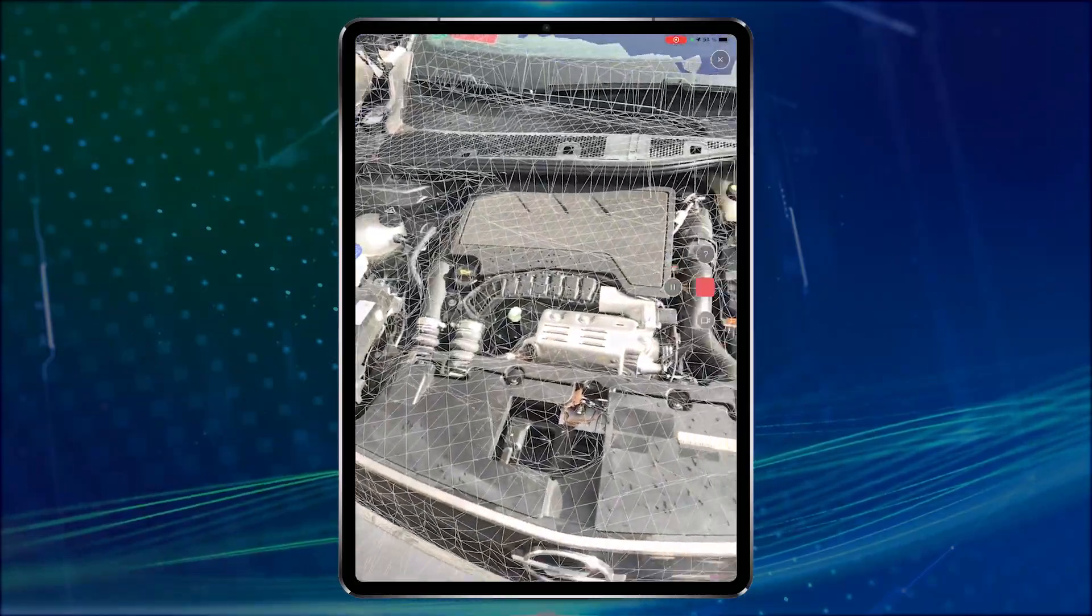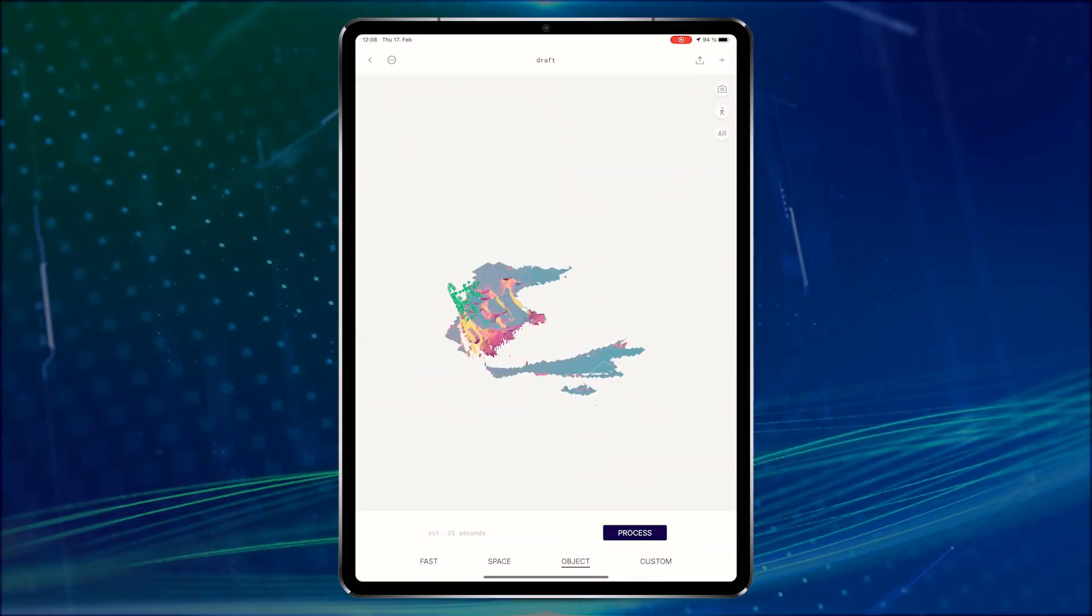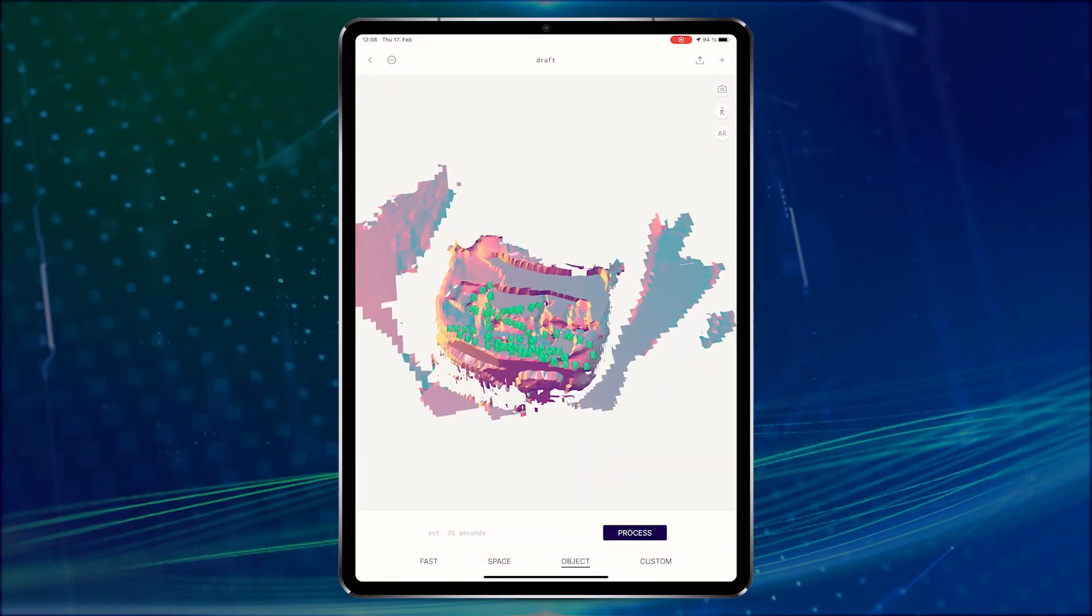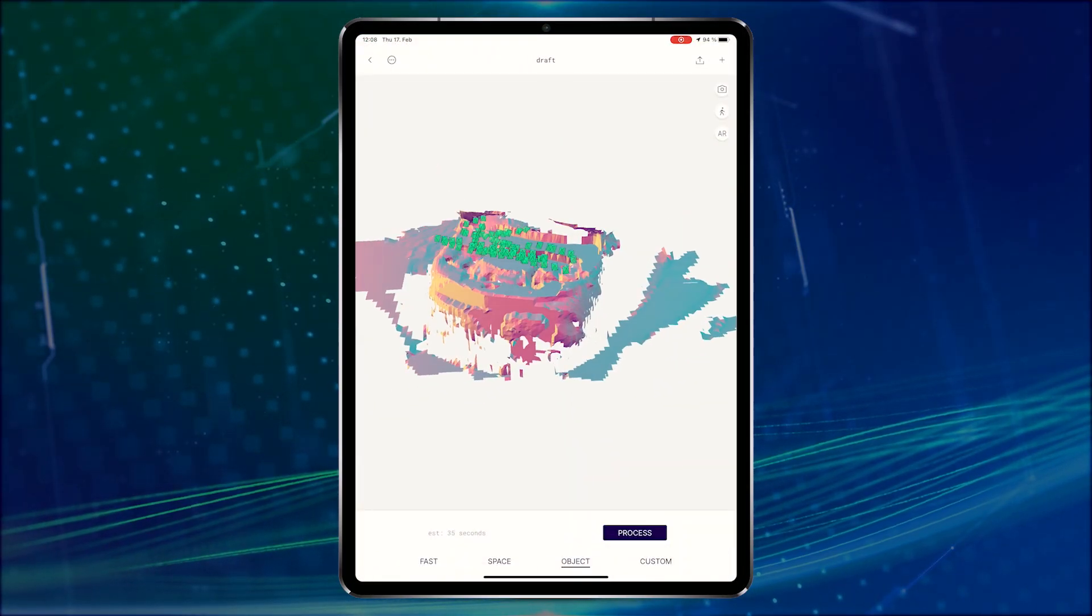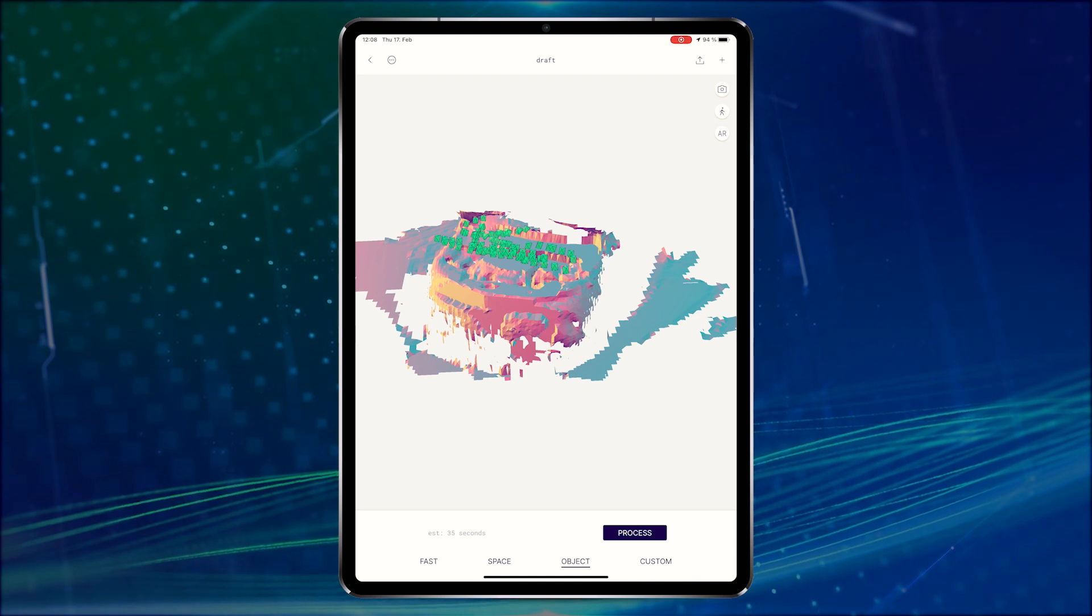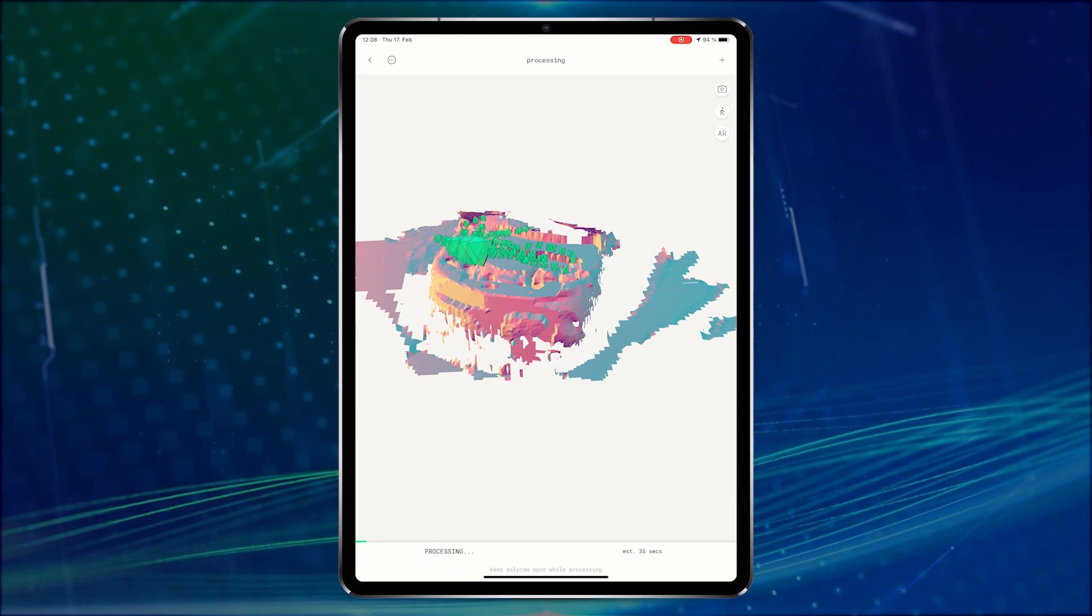After a while you can finish the scan. When the scan is finished you're able to view a preview model and the camera poses highlighted in green. Below you can choose which processing you want to use and we'll use object processing.